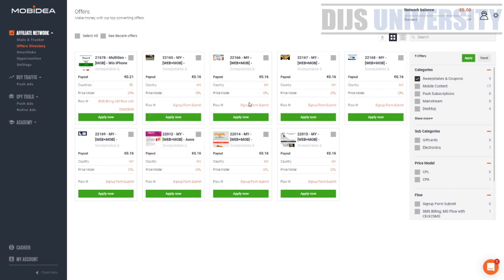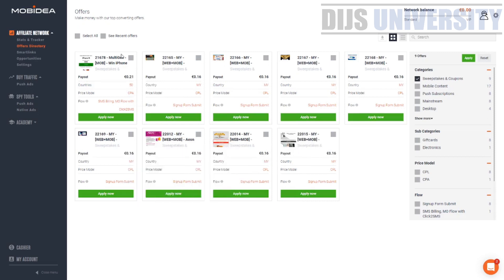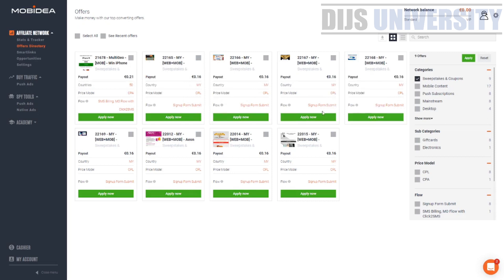What you can do is choose something which is already working. There's nine offers. You can choose an offer which is working. Choose a vertical which you want. You can see iPhone 11, single opt-in, Tesco, Ferrero Rocher, PayPal cash.